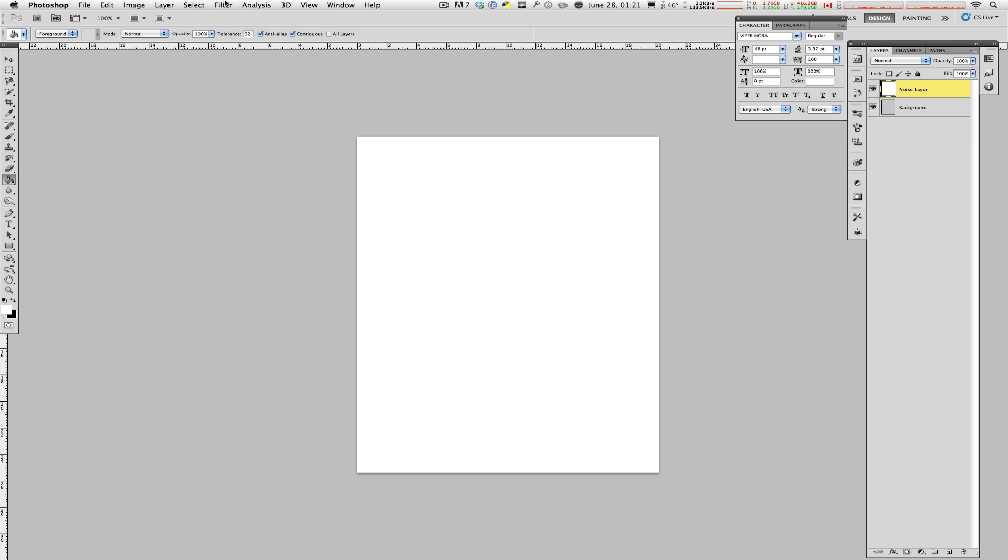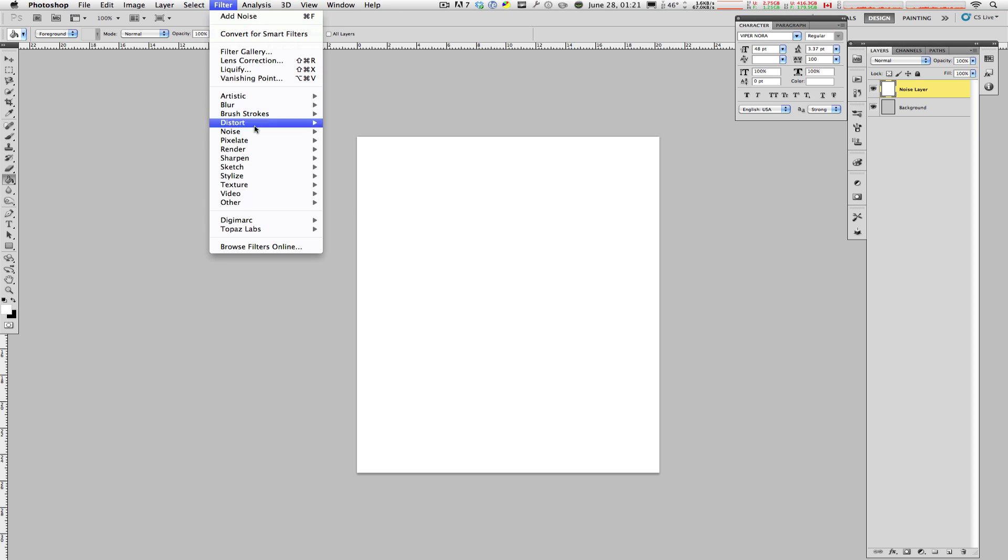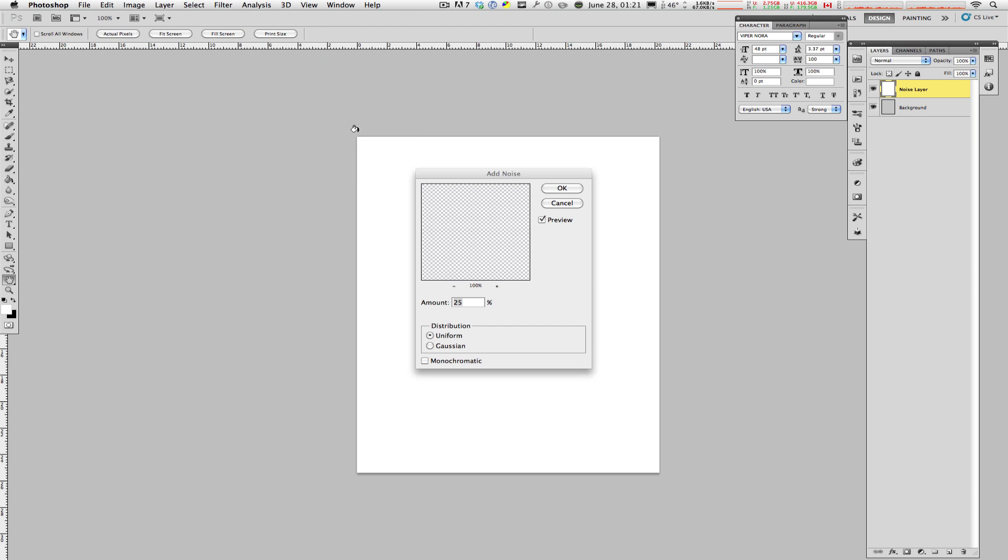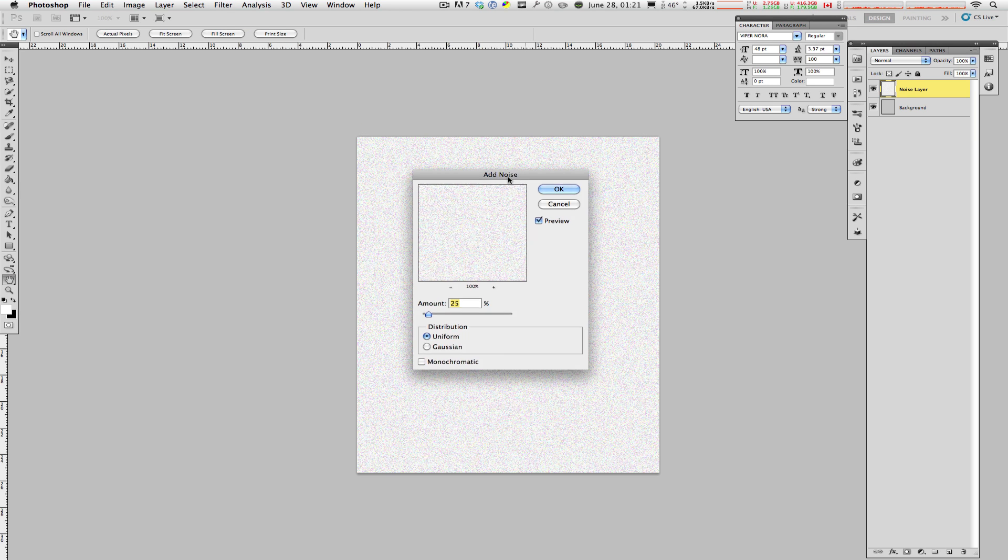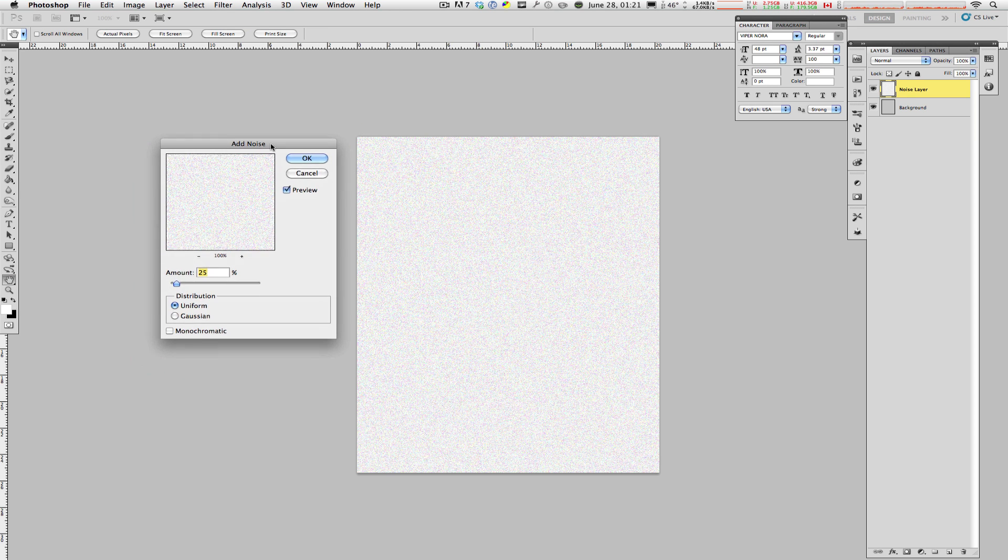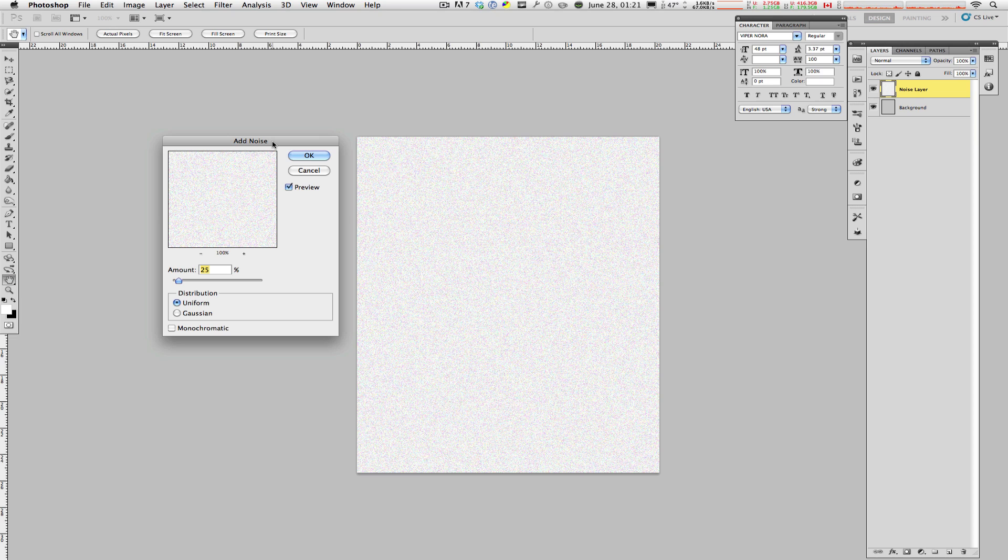After that, you're going to go up to the top, go to Filter, go to Noise, and you're going to select Add Noise. Now, this is where your discretion comes in. You can select how much noise you want to have, and that is why there's a percentage beside the amount.